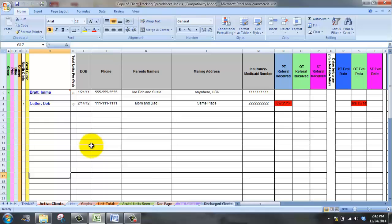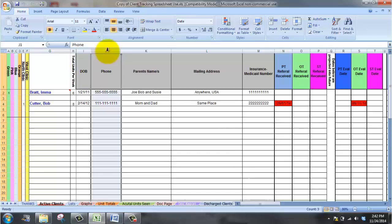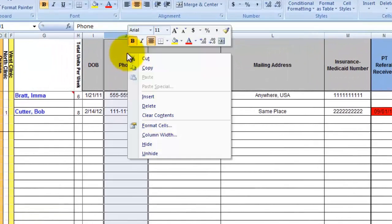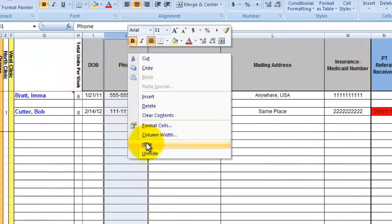To hide a column of information, simply highlight the column, right click, and click hide.